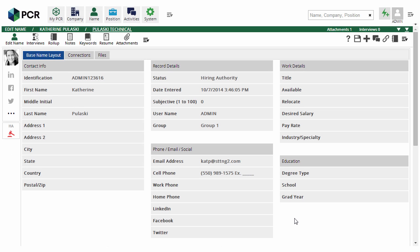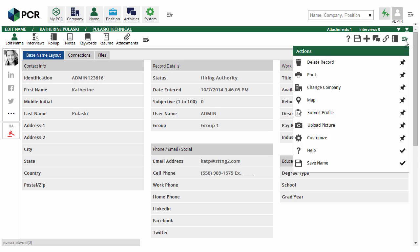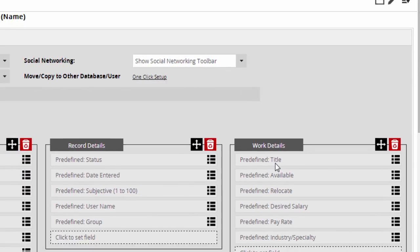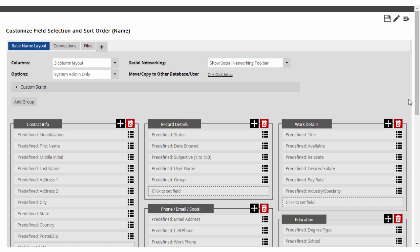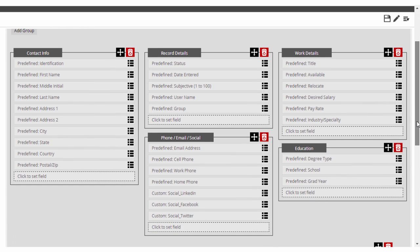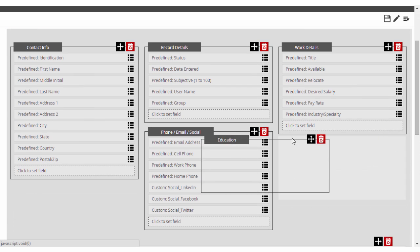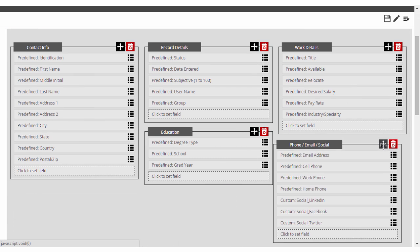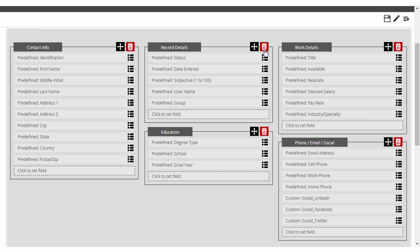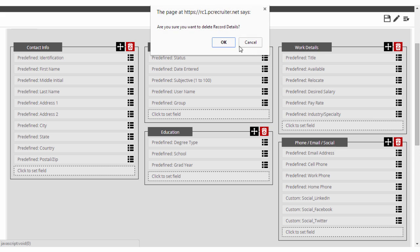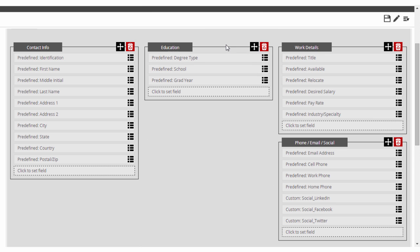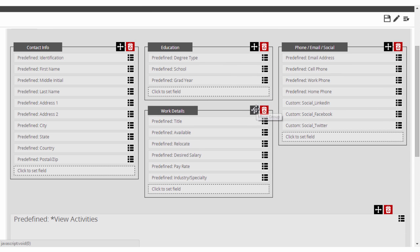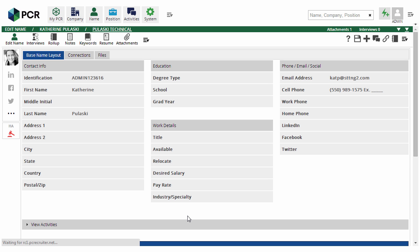The drag-and-drop configuration utility allows for complete control over which data fields appear on the major record screens, putting key information right where you need it at all times. Every user can create their own custom layouts with multiple columns and tabs, or the administrator can define a template for the entire group.